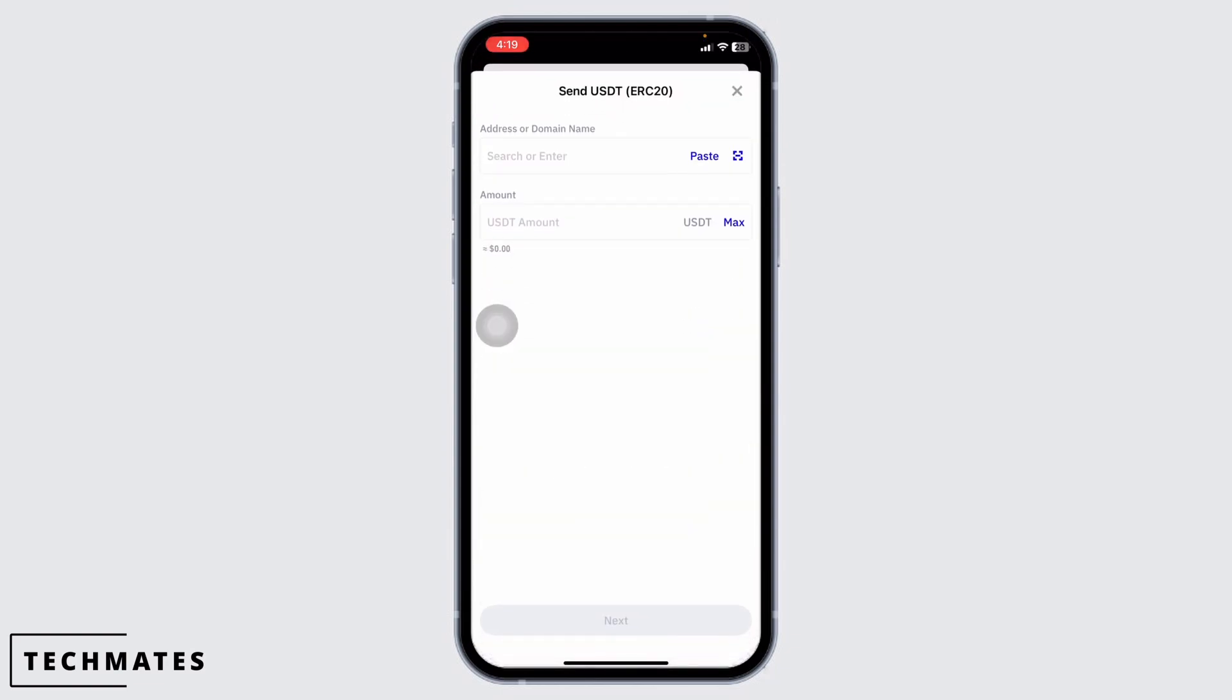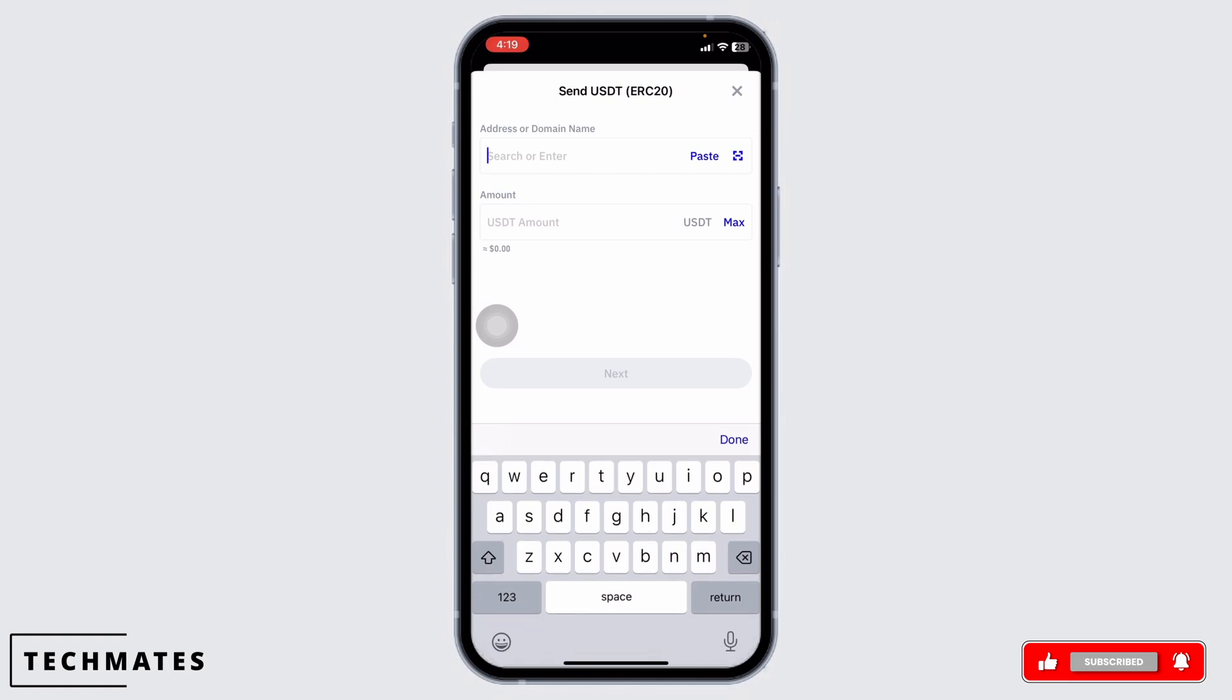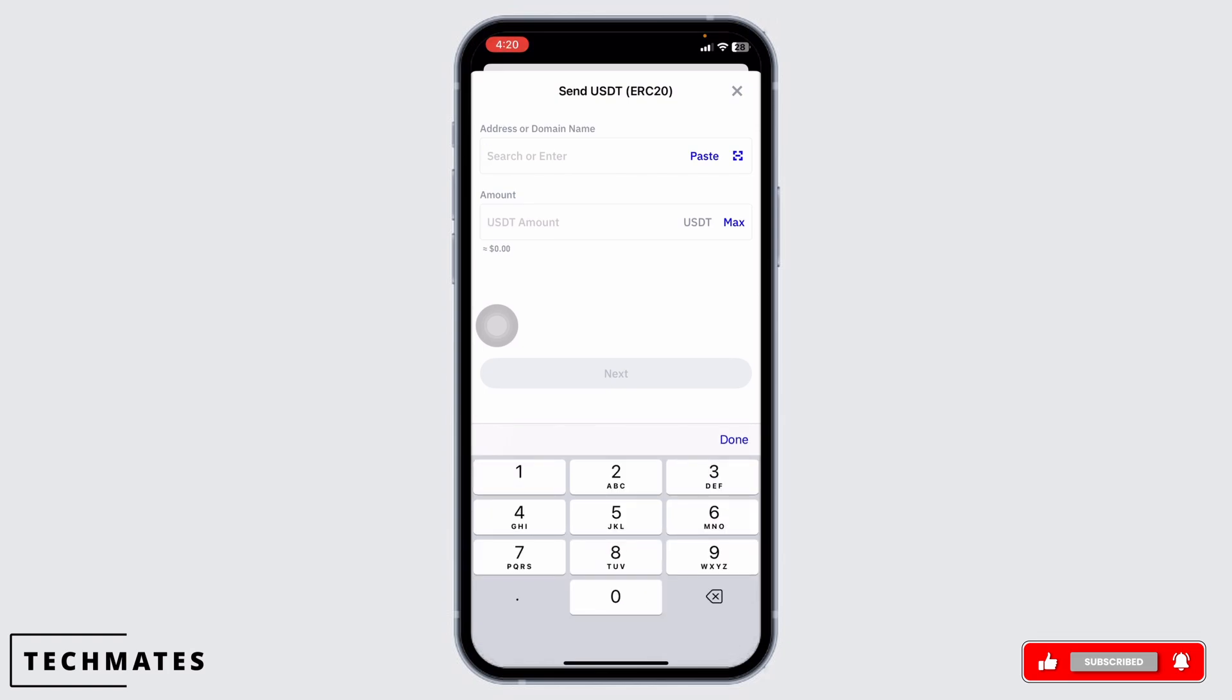This is where you'll need the address to which you want to send your USDT. Open your exchange app like Binance and copy the USDT address from there. Head back to Trust Wallet and paste the address. Then enter the amount of USDT you wish to withdraw and hit next.